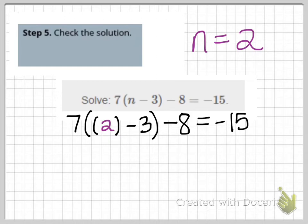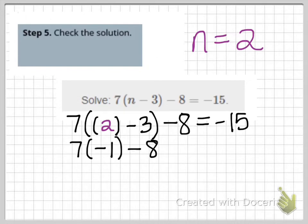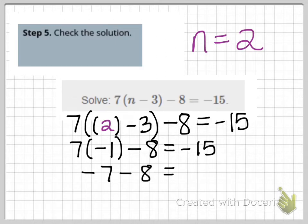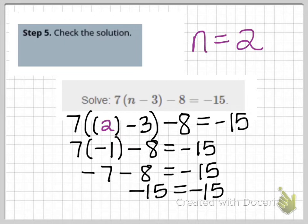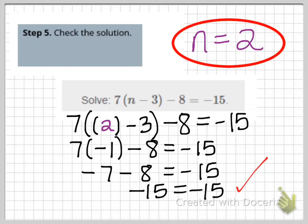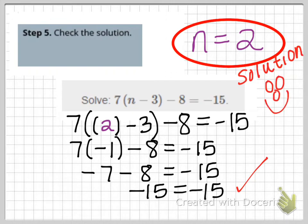Following order of operations, I work inside parentheses first. Inside I see 2 minus 3, so I have 7 times negative 1 minus 8, which should equal negative 15. That gives me negative 7 minus 8 equals negative 15. And when I subtract, I do in fact get negative 15, which balances the right side. So I can be confident that n equals 2 is the correct solution.